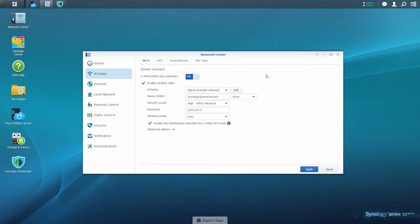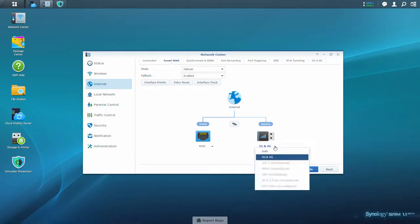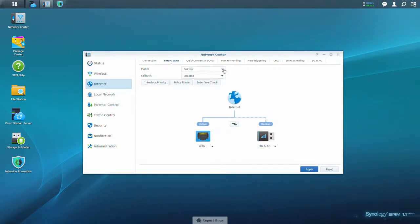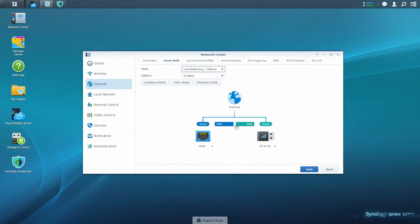Smart WAN allows you to designate a secondary WAN port so that you can have failover and keep your network active even if one of the WAN ports goes down. Or you can use load balancing and change the percentage of how much traffic travels through each of the WAN ports. That allows you to better manage the flow of data through your network.